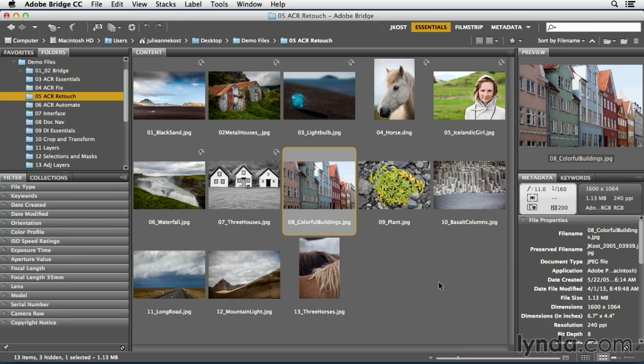One of the most powerful tools that you can use in the Hue, Saturation, Luminosity, and Grayscale panel is the Targeted Adjustment tool.